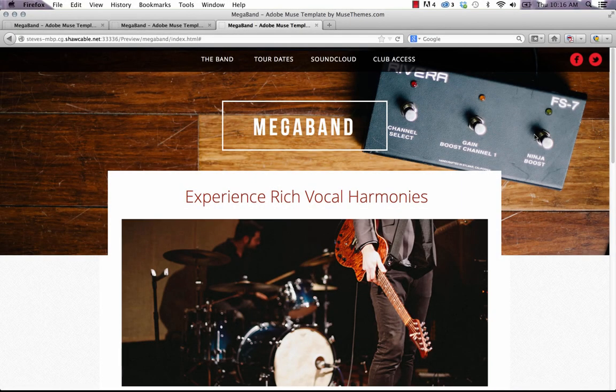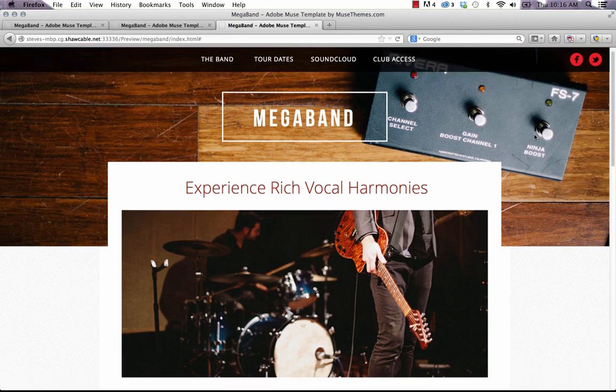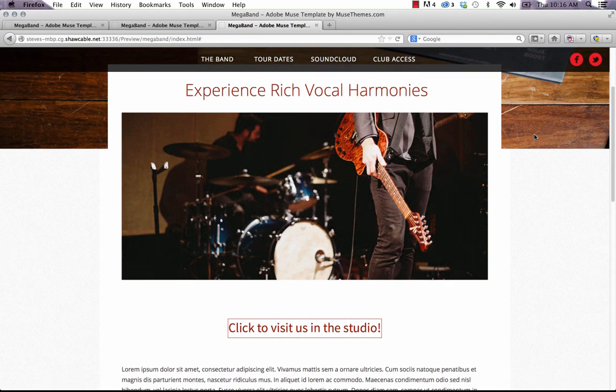Hey everyone, it's Steve Harris with Muse Themes. We just released a new widget called our pop-up windows widget and I'll give you a quick run-through on how it works here using our MegaBand template.